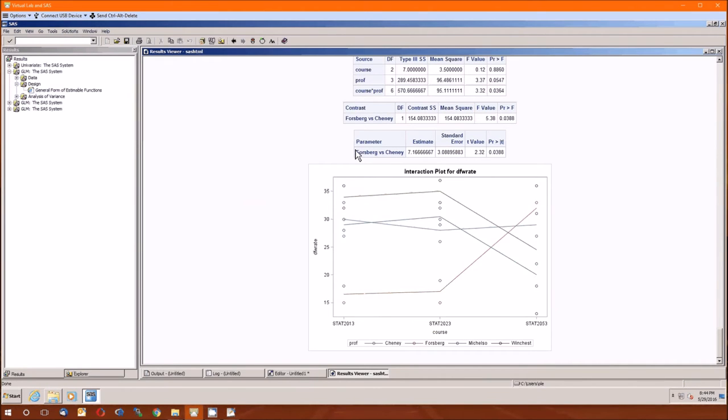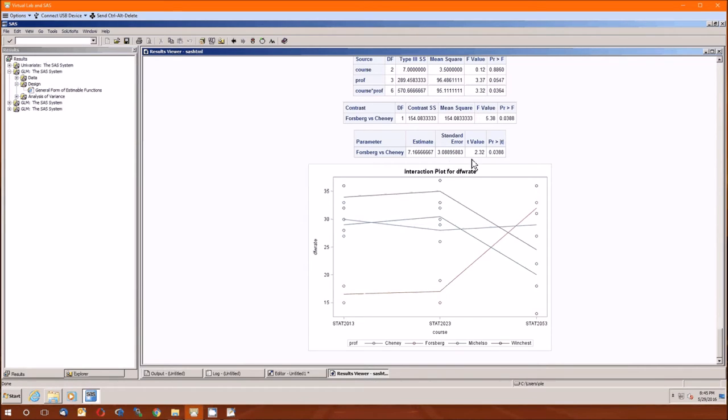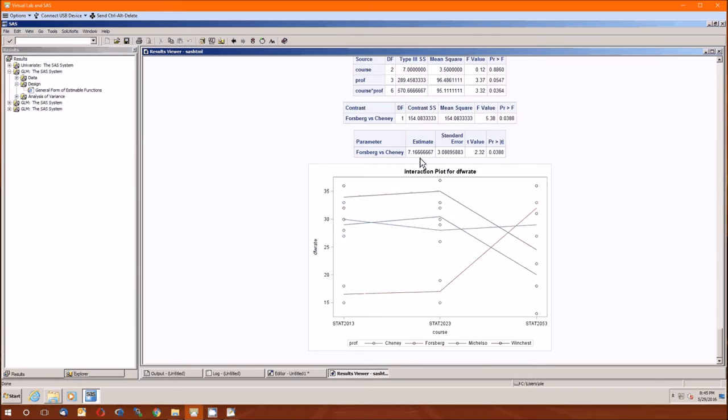Here's what we get. We get Forsberg versus Cheney. It's positive. Standard error, T value, which is the square root of the F value. And the P values are going to be the same. So Forsberg versus Cheney is positive.